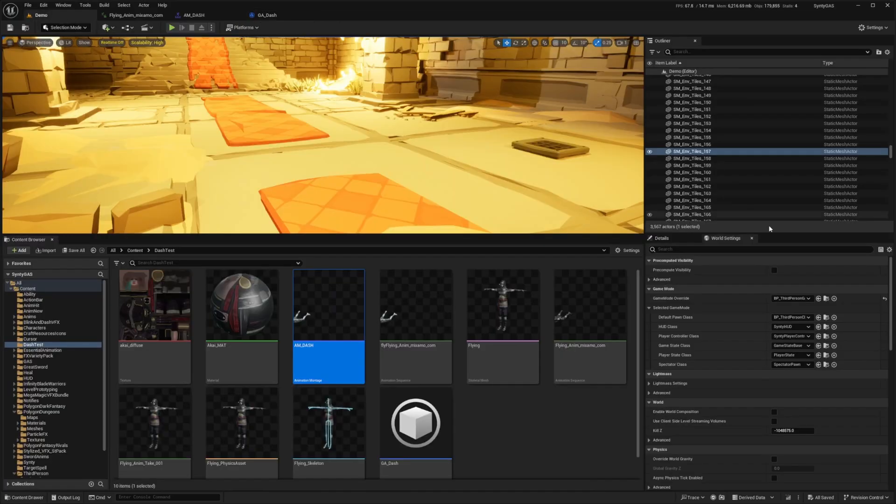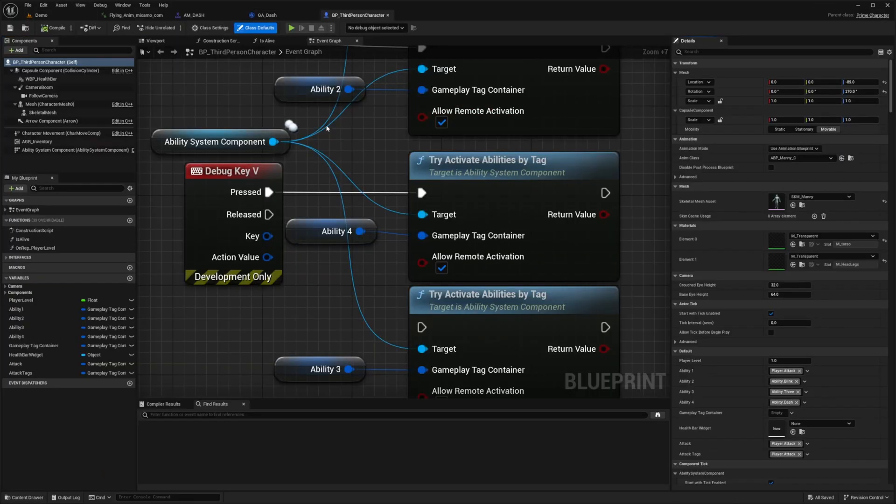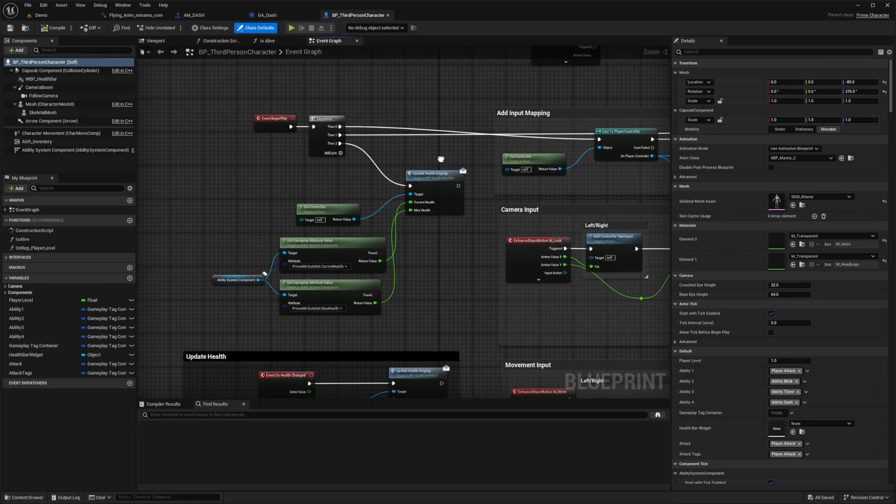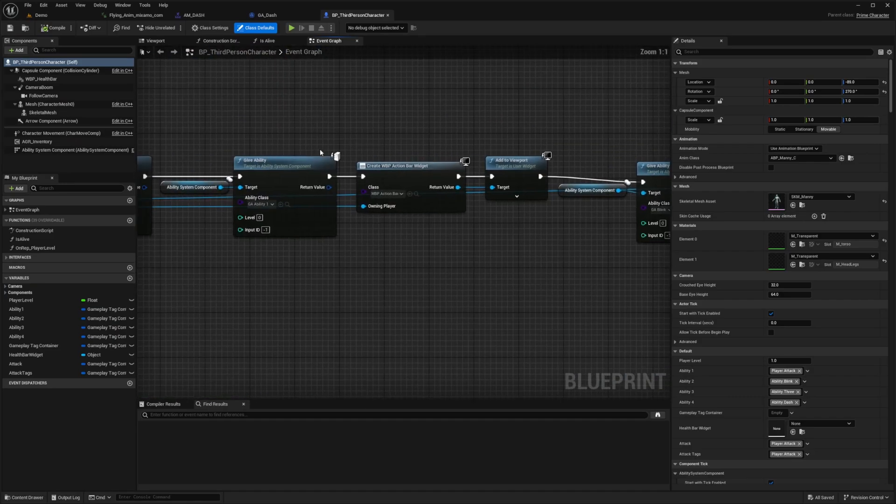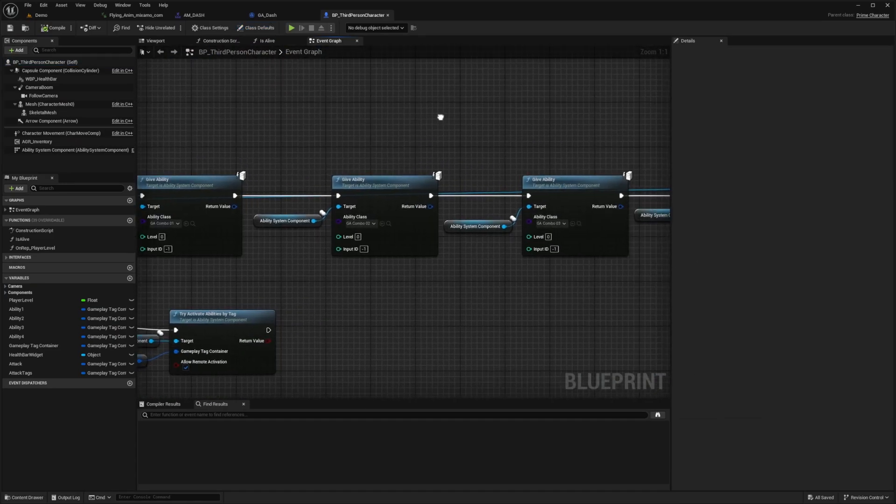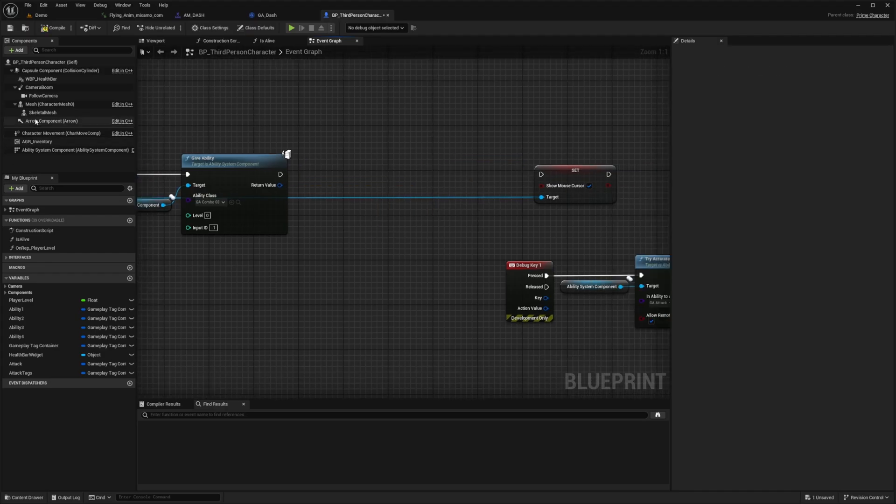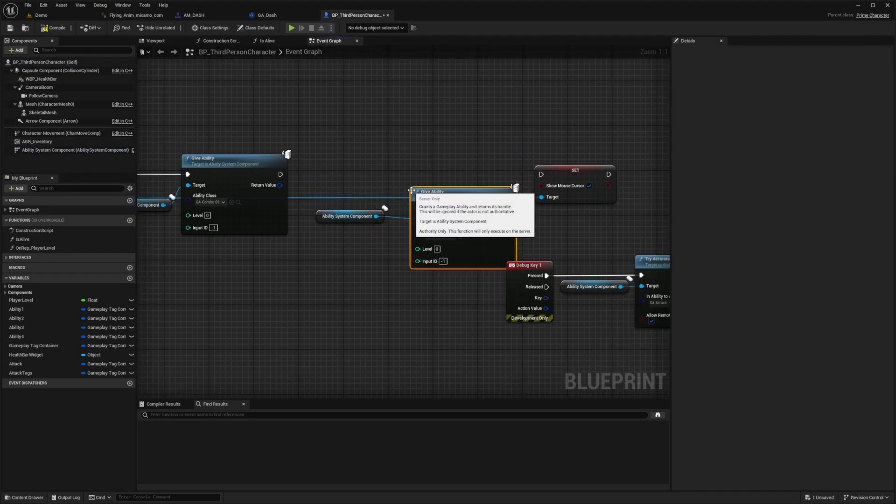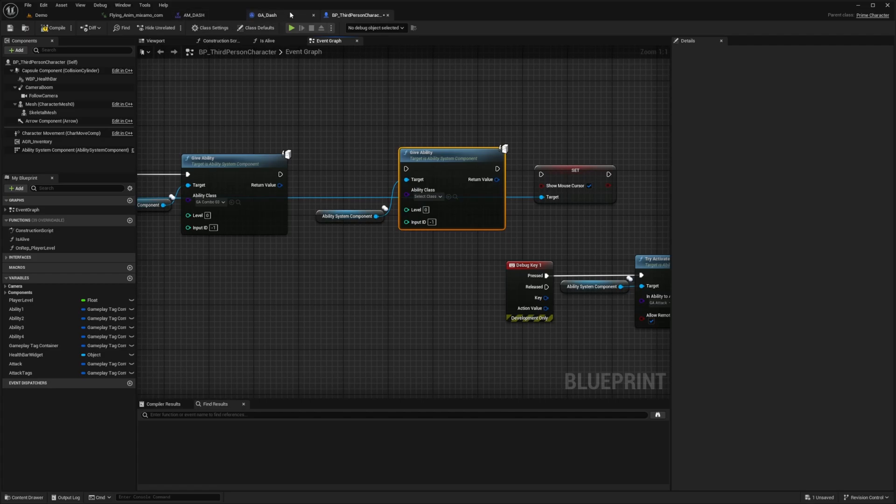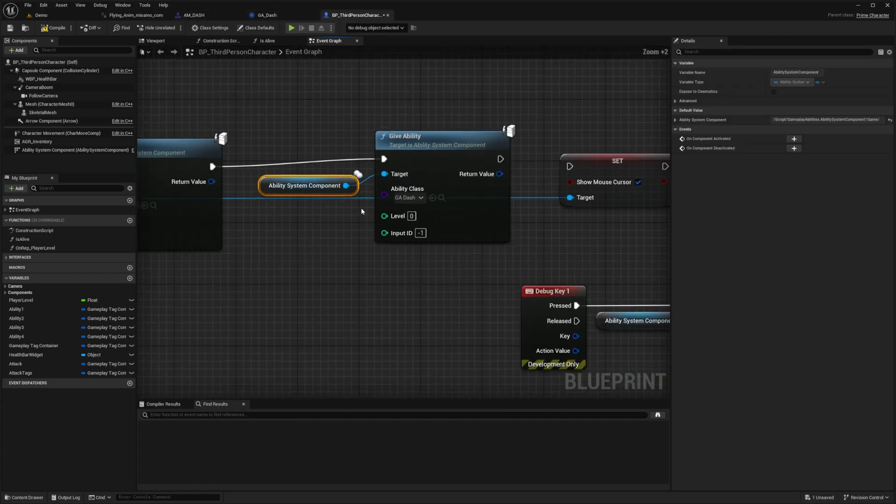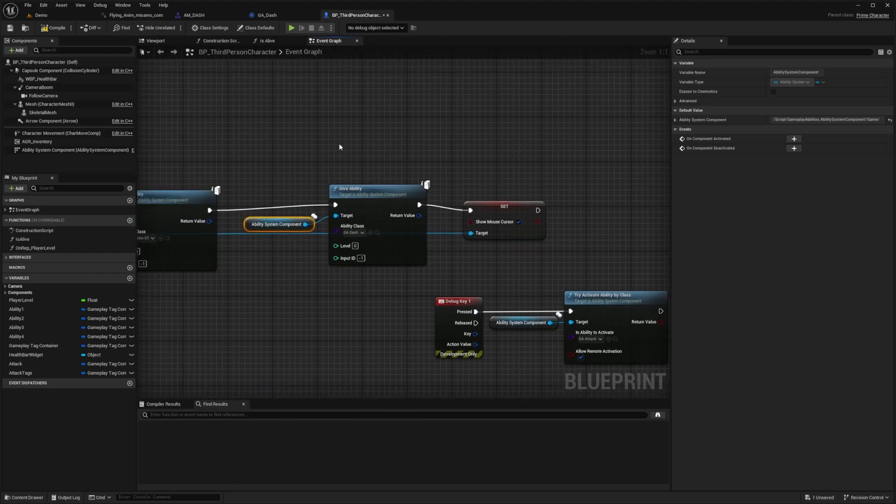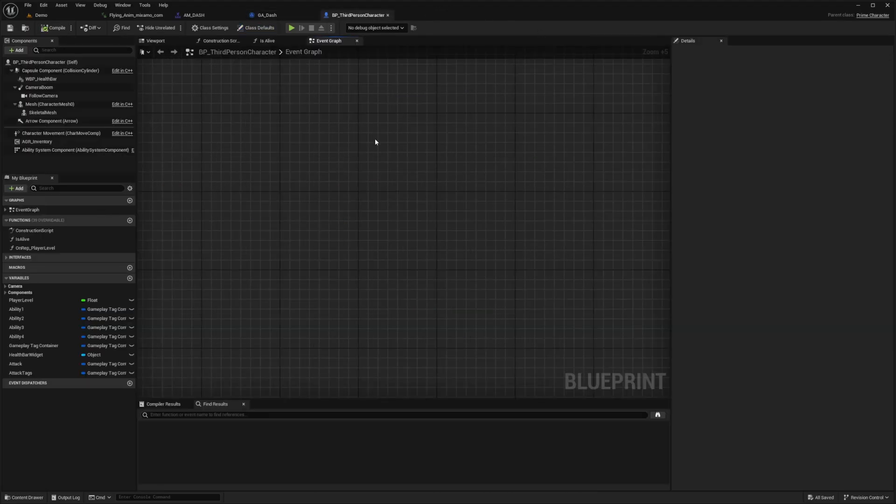I'm going to go over to my third person character and apply this to my character. At the end of my begin play all you would need to do is call your ability system component. I'll drag out my ability system component, drag this out, give ability. I'm going to select that GA dash. Now my ability class says GA dash and I'll connect the pins. I'll just leave my mouse cursor on because why not. We have this ability.dash.